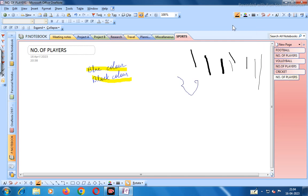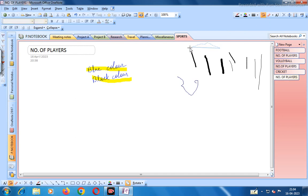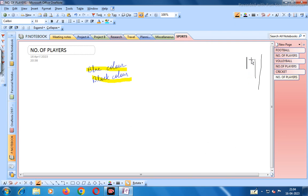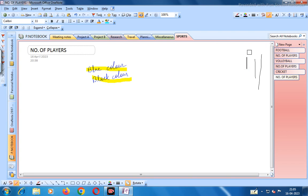There is also the lasso select tool — you can select items with it and delete them. This is the eraser tool; it comes in small, medium, and large sizes. With the medium eraser you can erase content.